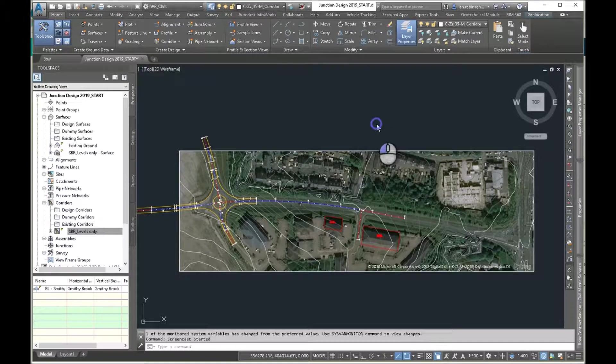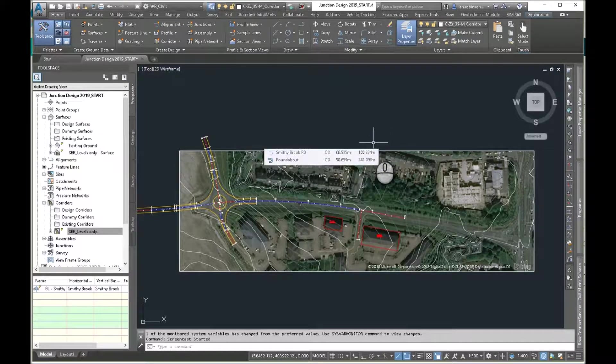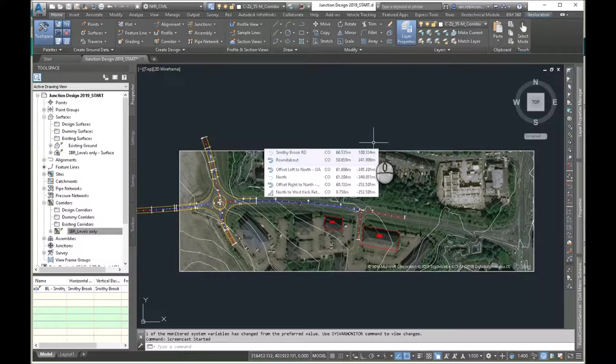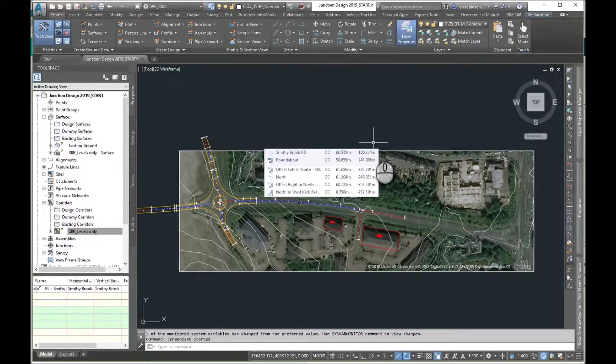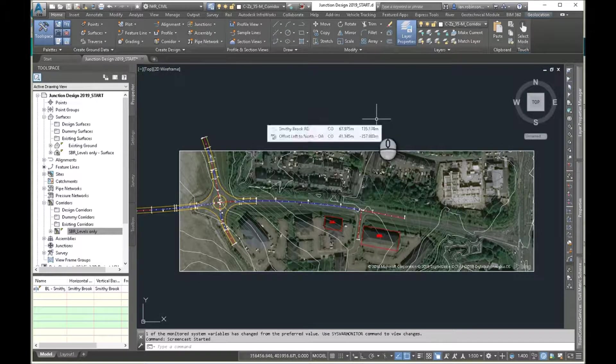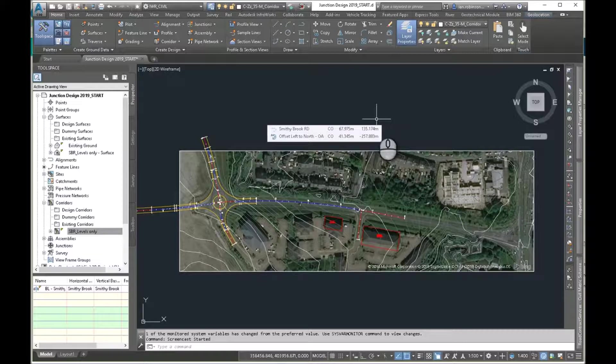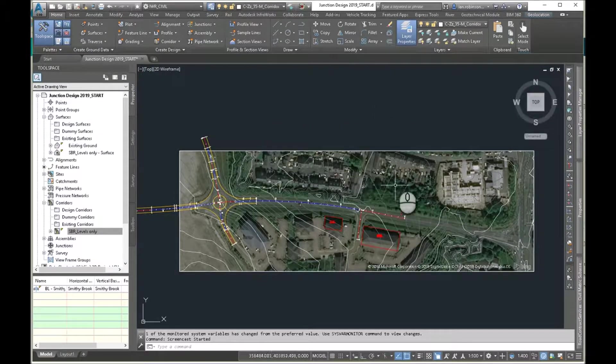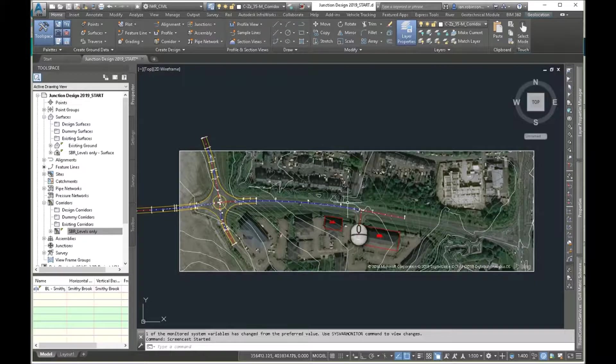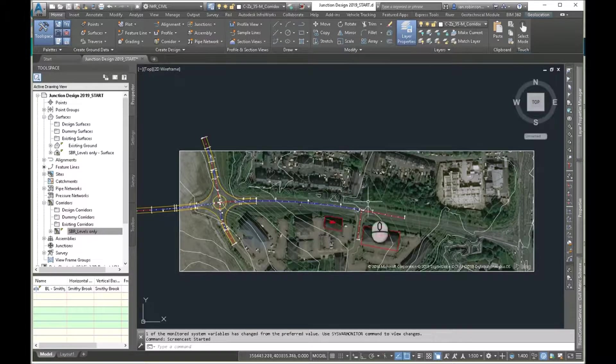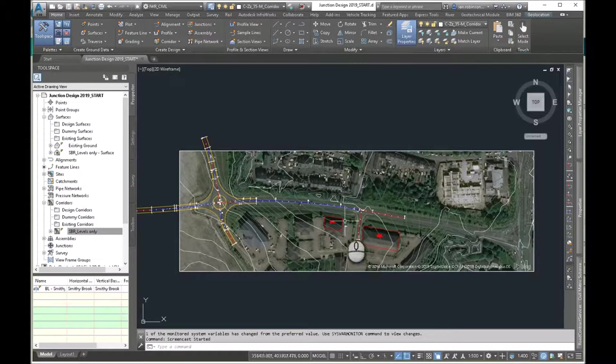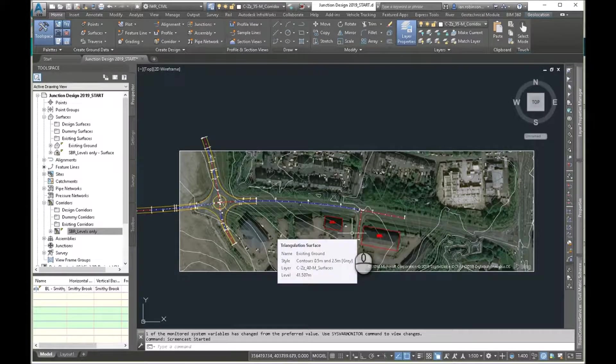To do this you can do it in Civil 3D 2018 or 2019, I'm using 2019 here, 2019.1 actually. 2017 I don't think has the connected alignments, but correct me if I'm wrong on that one. To do this, I've just done a little bit of preparation. I've obviously got an existing ground surface, I've got a couple of alignments in there and some feature lines with some levels on there that I need to tie into.